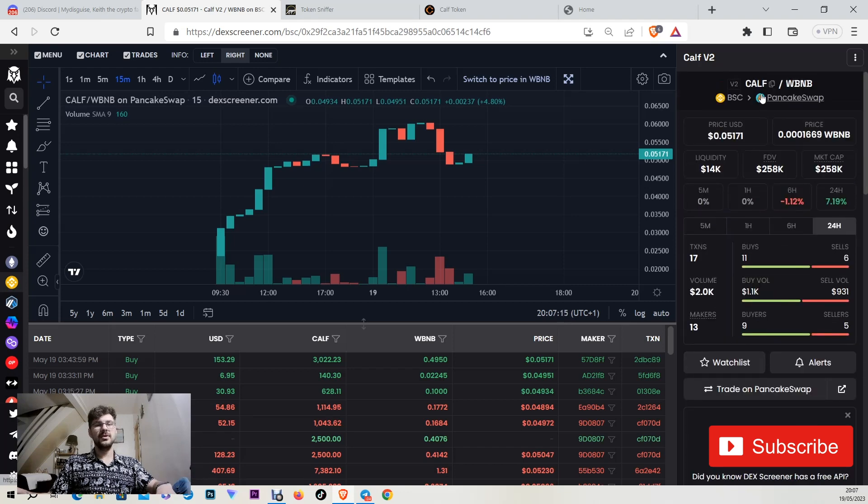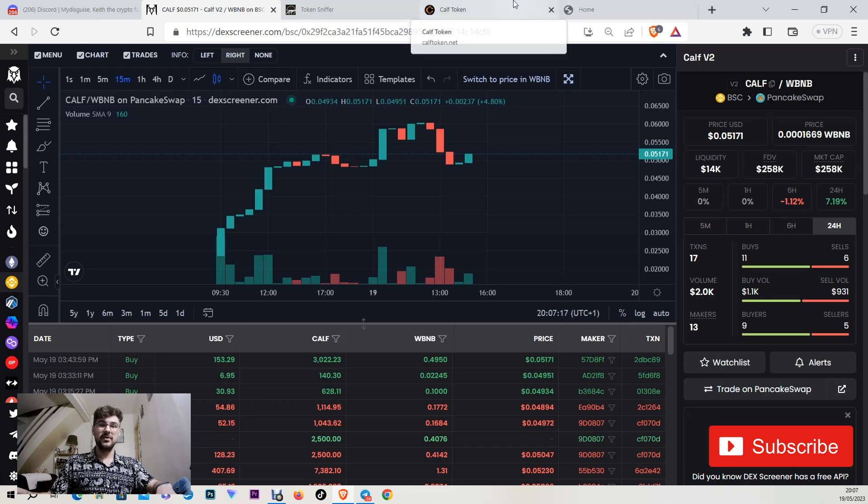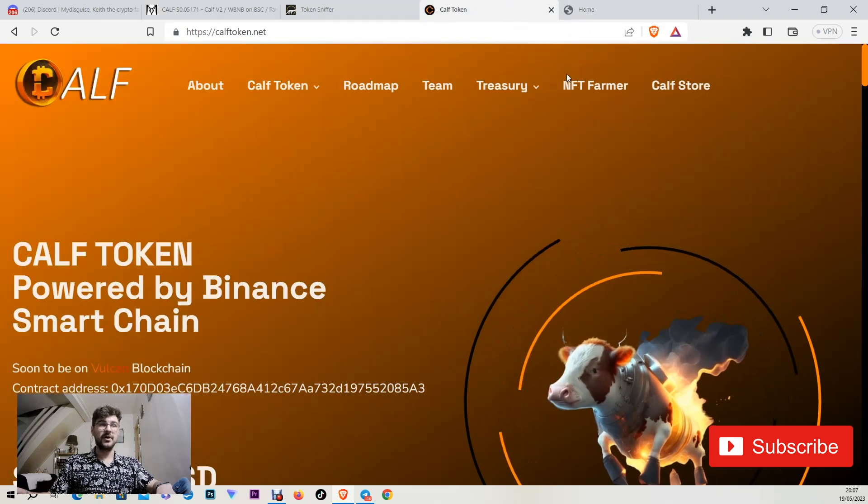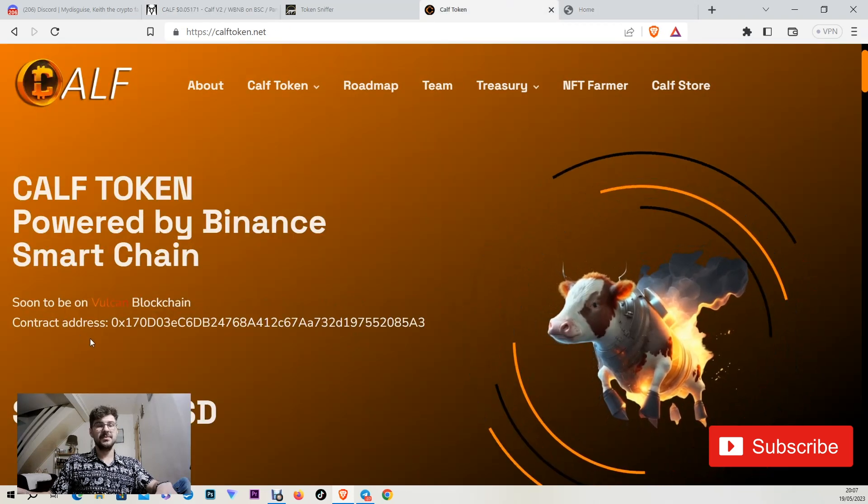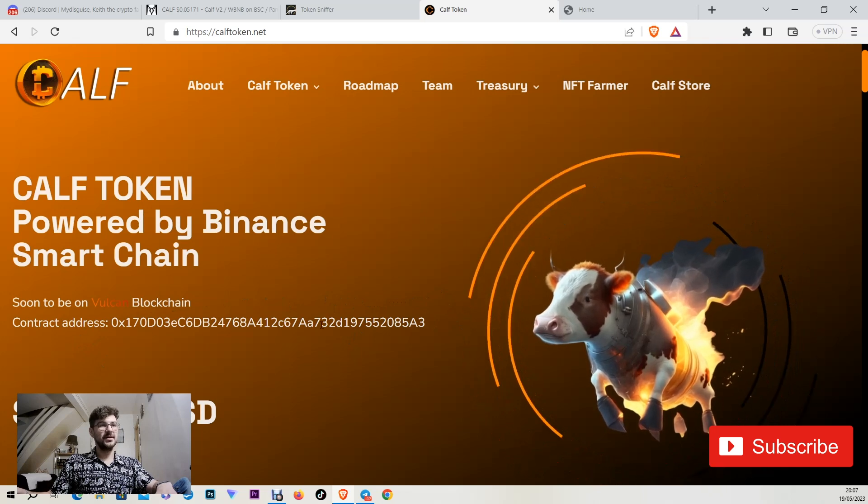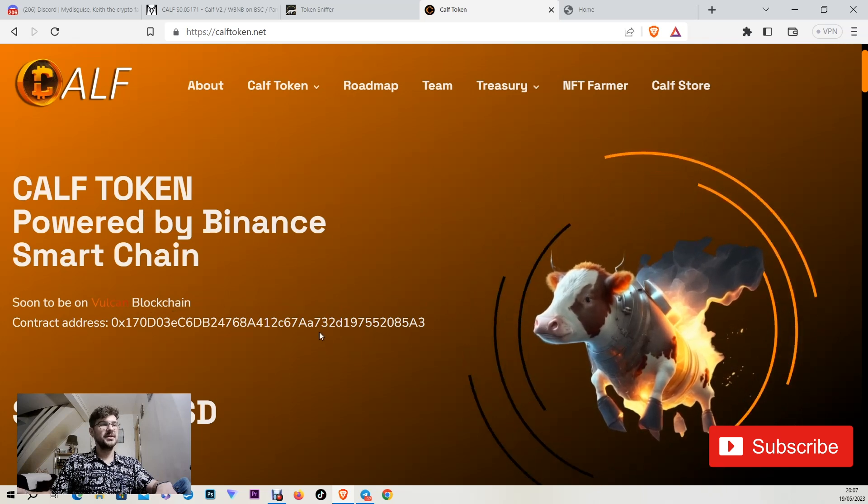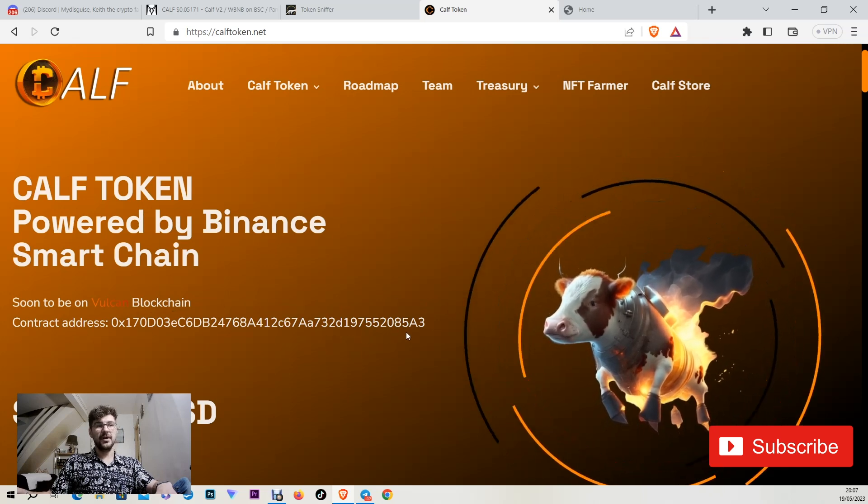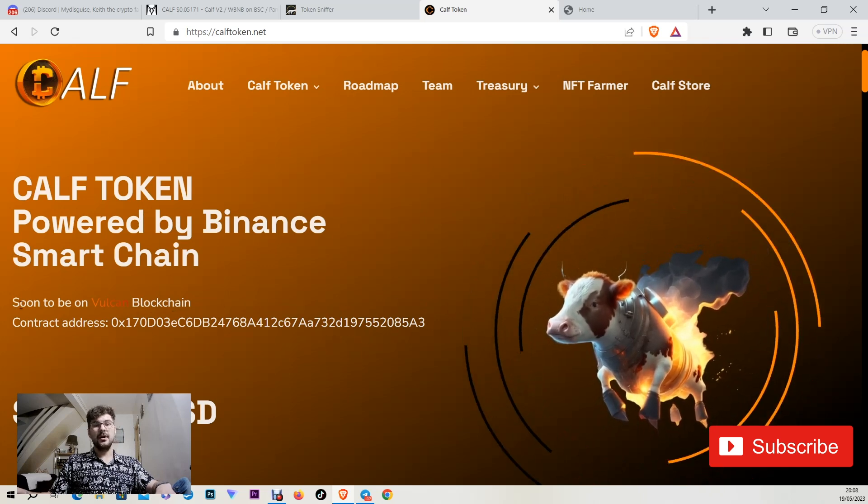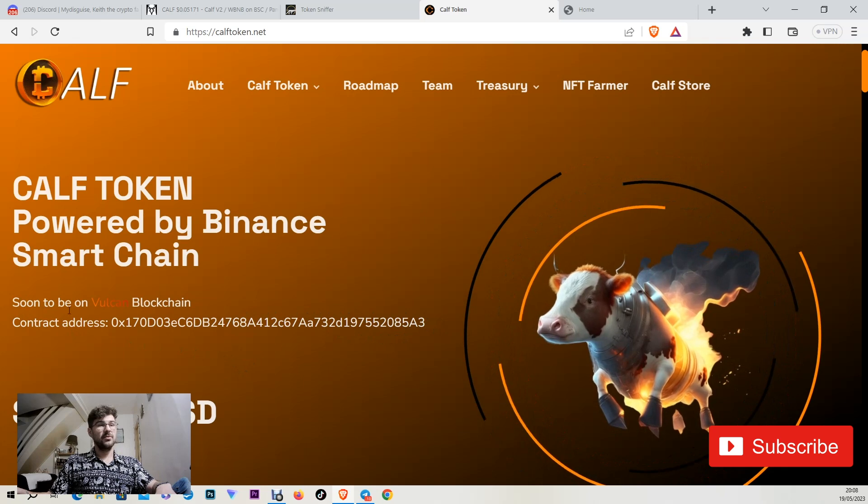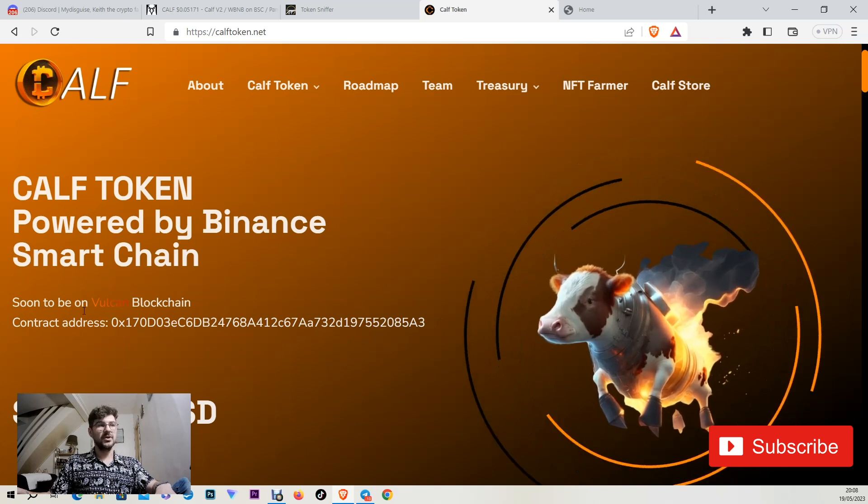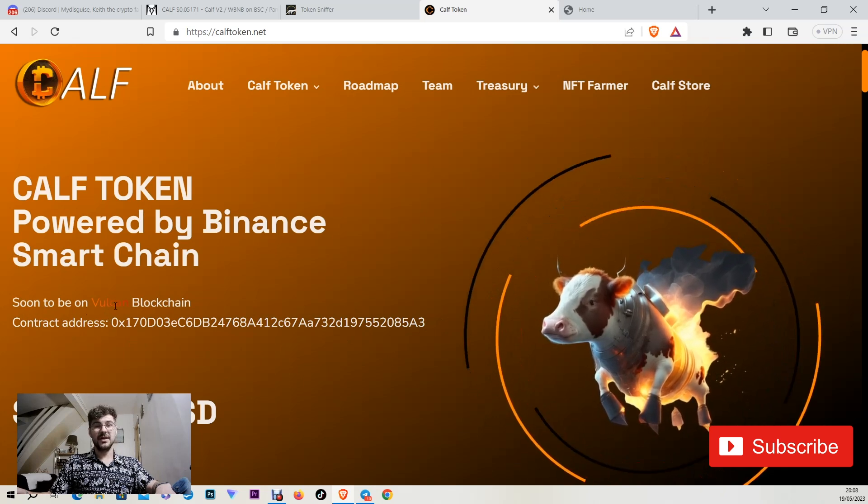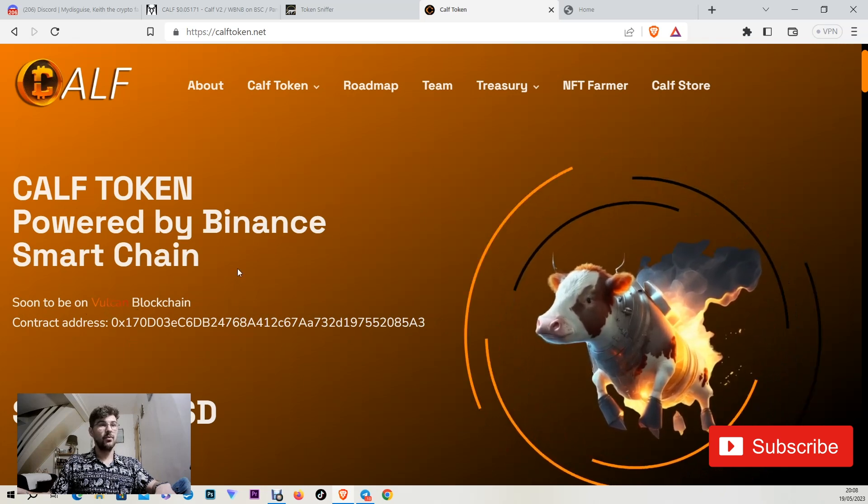Now let's go on their website and talk a bit about the utility of CAV token. So as you can see on their website here is the contract address. This is the most trustful source.